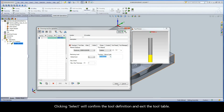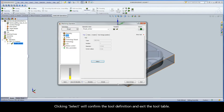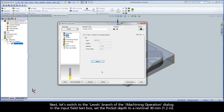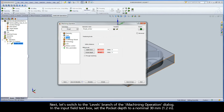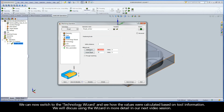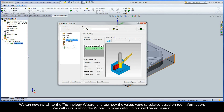Clicking Select will confirm the tool definition and exit the tool table. Next, let's switch to the Levels branch of the iMachining operation dialog. In the input field text box, set the pocket depth to a nominal 30 millimeters.